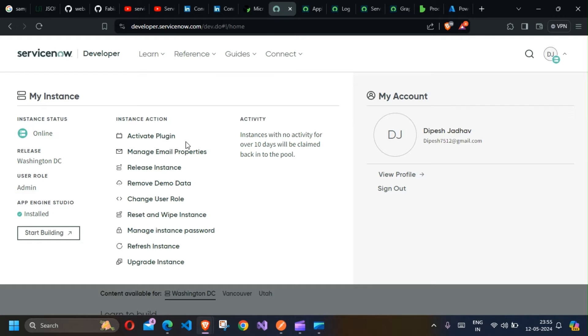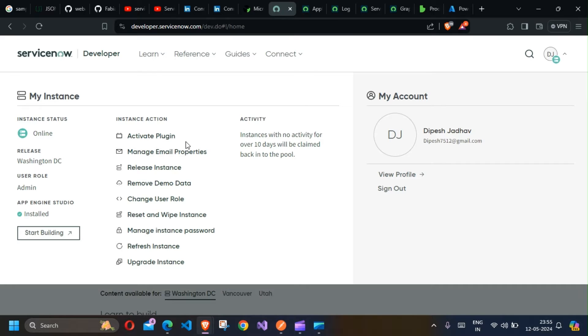Hey guys, welcome back to another video. Today we're going to talk about how you go about connecting ServiceNow account with Microsoft Graph. There are two prerequisites: you should have a Graph API app registration completed on Azure Portal, and you need to have a ServiceNow instance created. Since I have both of these right now, let's get started.